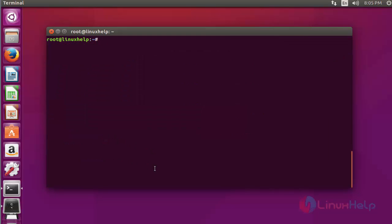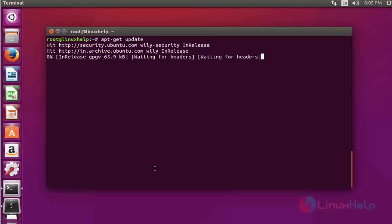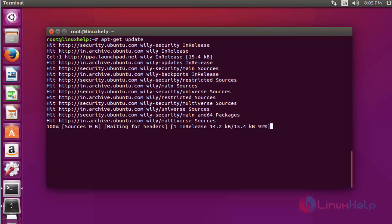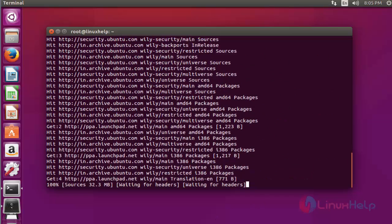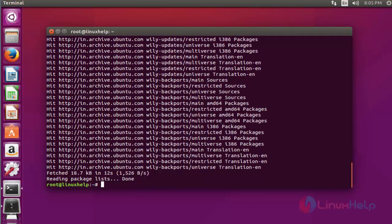Next step, update your machine by using apt-get update. Press enter. Now the application got completed.